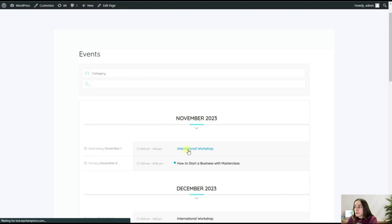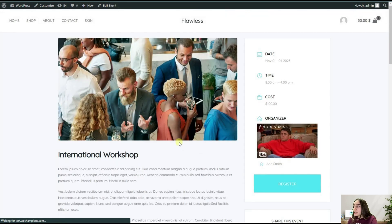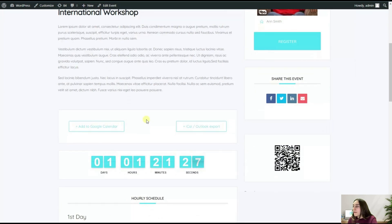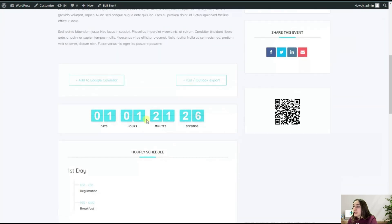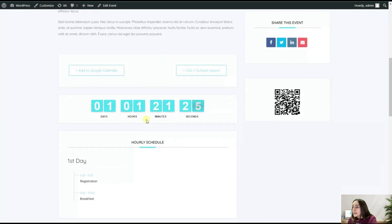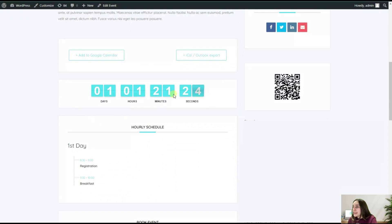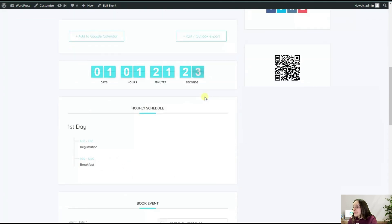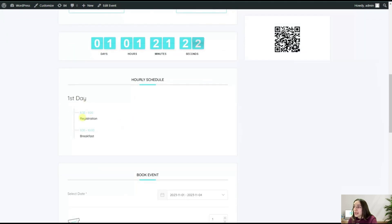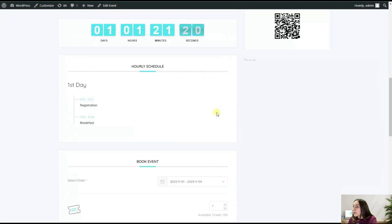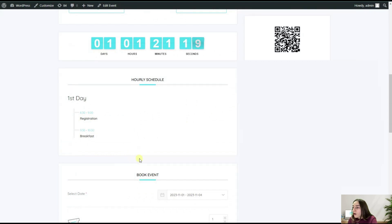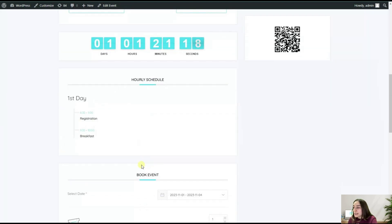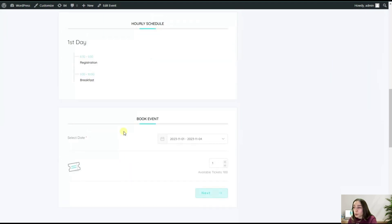Pretty simple. We have our workshop here. This is the view that we have chosen. We've got plenty of other options as well, so we can see the timetable here, we can see our hourly schedule. You can see that they can also book our event if we have created ticketing options.